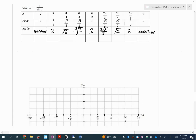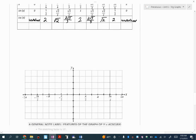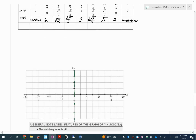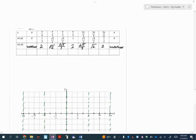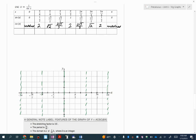It looks very similar to secant, just in different spots. The asymptotes are at x equals 0, pi, 2 pi, negative pi, and negative 2 pi. Plotting the points: pi over 4 is root 2, approximately 1.4; pi over 2 is 1; and 3 pi over 4 is the same thing. It has that same parabola-looking curve feel as secant. Cosecant has very similar ones — the same shape, just in different locations.